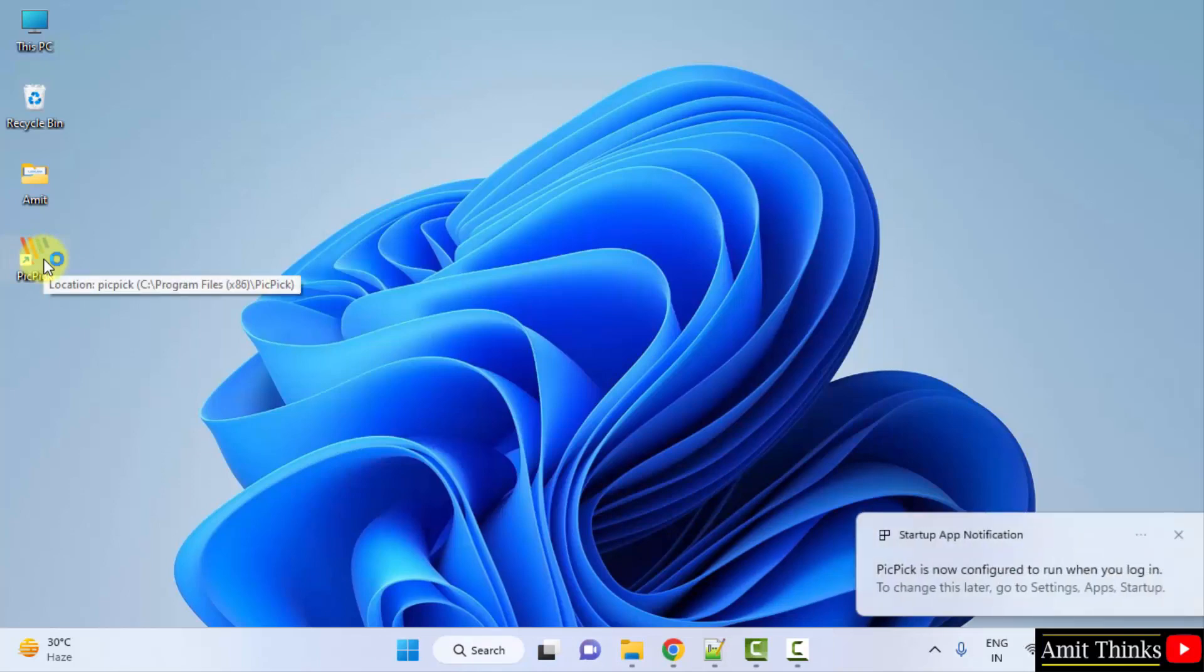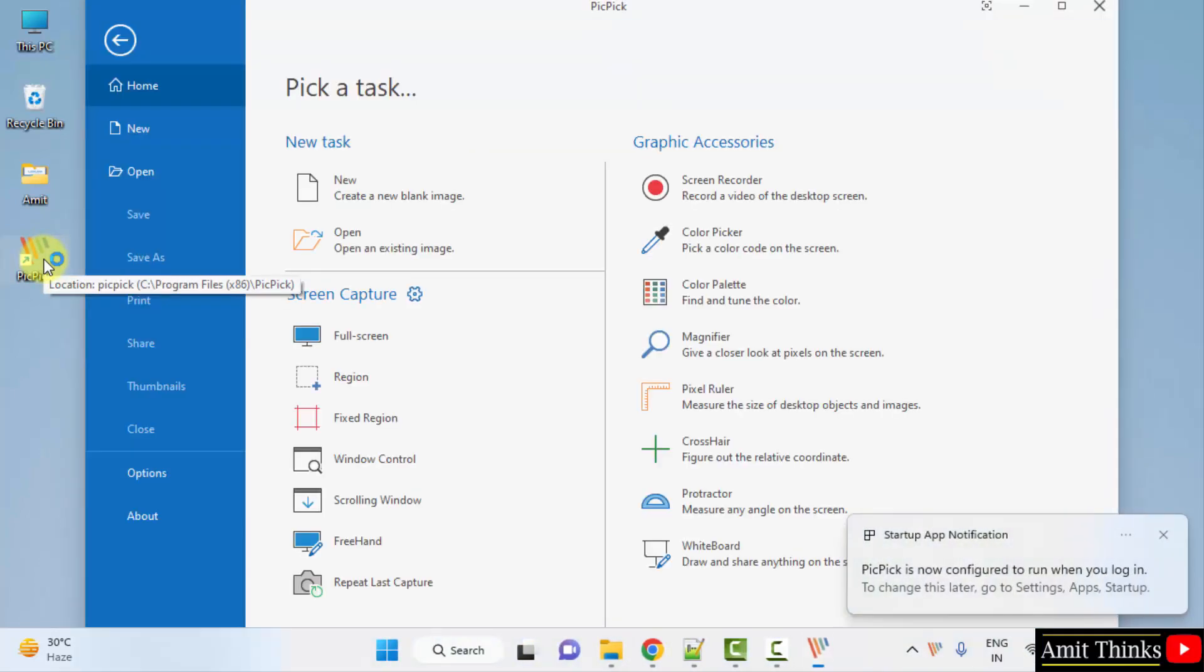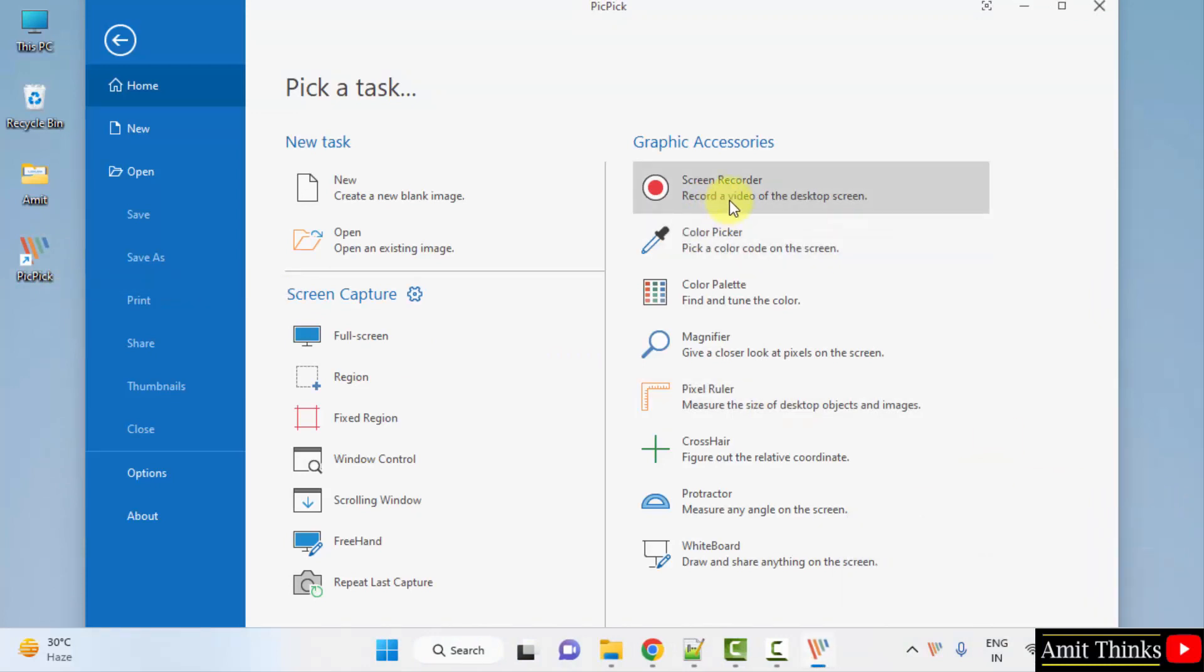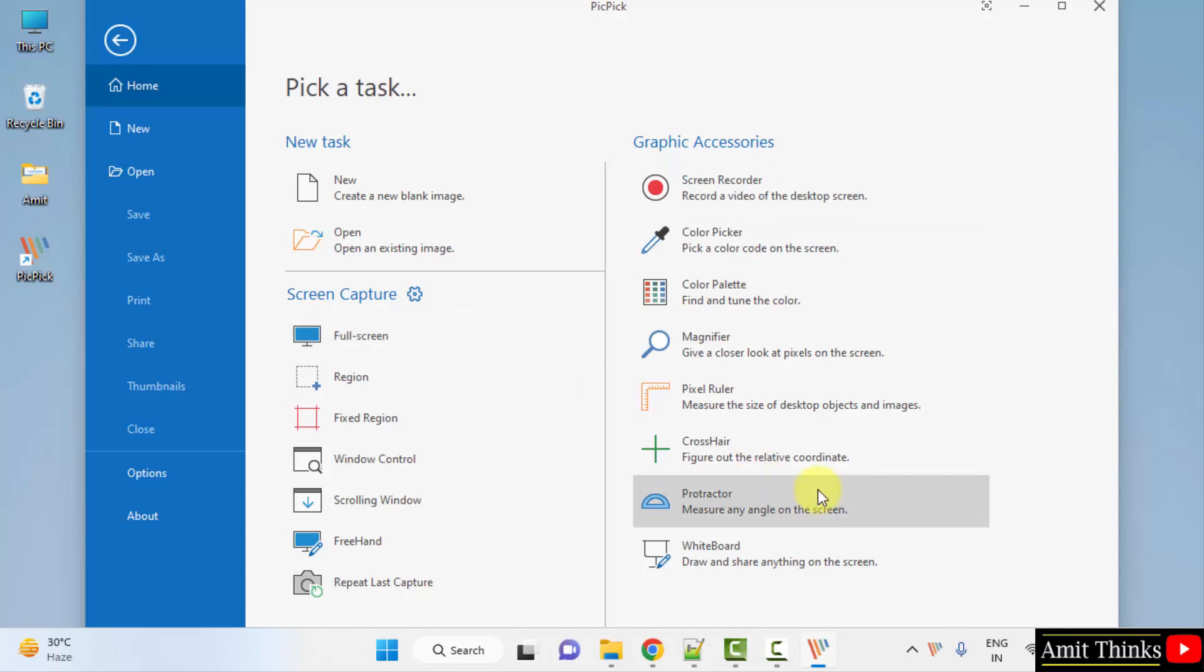I'll just double click on it from the desktop, and here it is. From here you can begin screen recording as well as perform other operations.